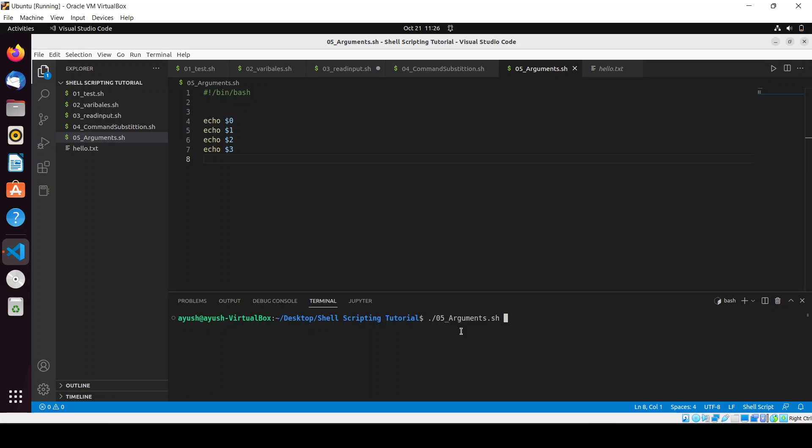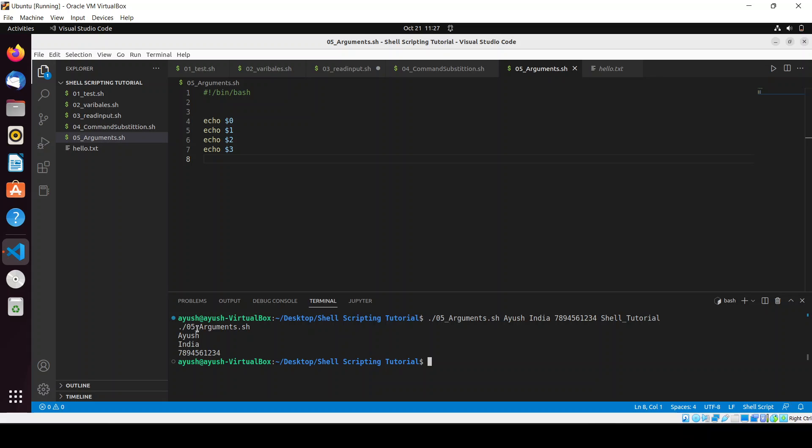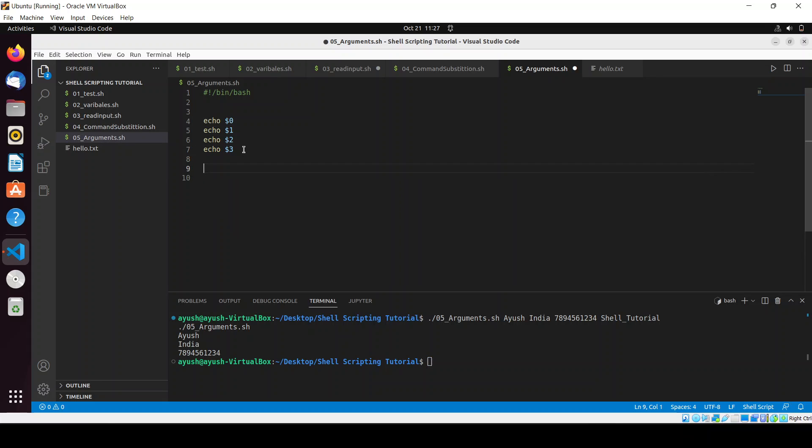Now what I will do I will just pass some parameters like I want to pass my name Ayush, I will pass my country India, I will pass my number, and then I will pass something like shell tutorial. When I hit enter then you will see what happens. So here you can see first line giving me the name of the script, second line the first parameter, then the second parameter, then my number and we are not getting the shell tutorial why, because we have not used dollar four.